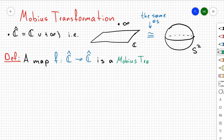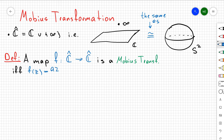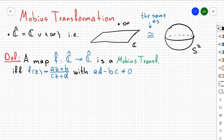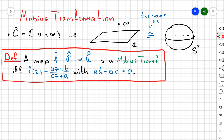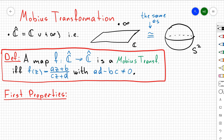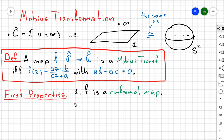So let's give a definition of Möbius transformation. A map from ℂ-hat to ℂ-hat is a Möbius transformation if that map can be written as a fraction (az + b) / (cz + d), where A, B, C, and D are complex numbers such that ad minus bc is not equal to zero. So every time you're given a map represented as a fraction with that property that ad minus bc ≠ 0, that is a Möbius transformation.